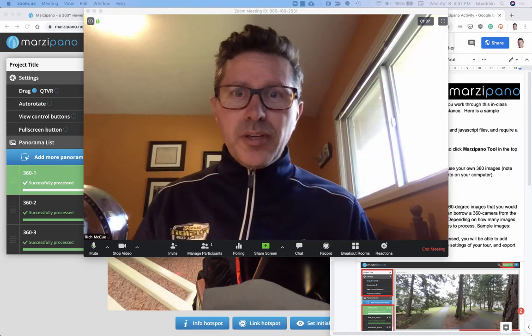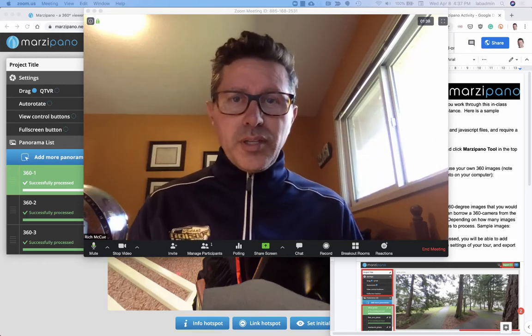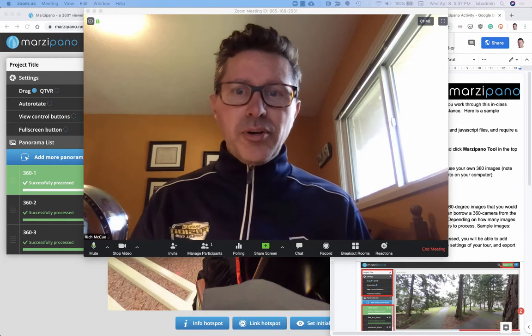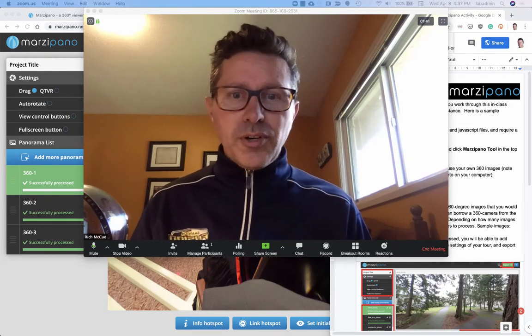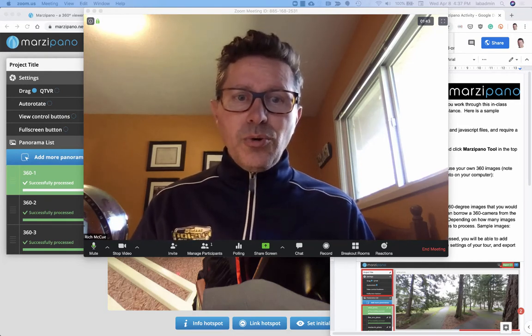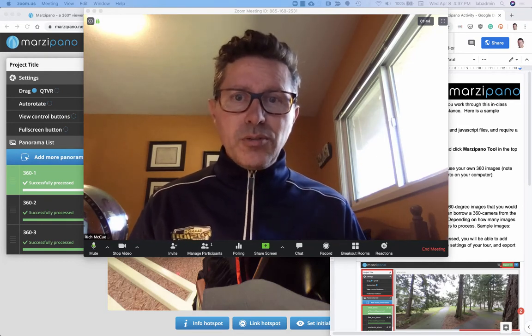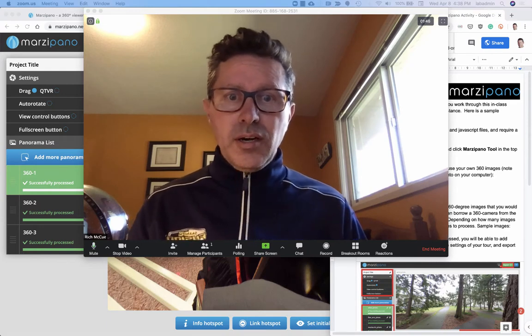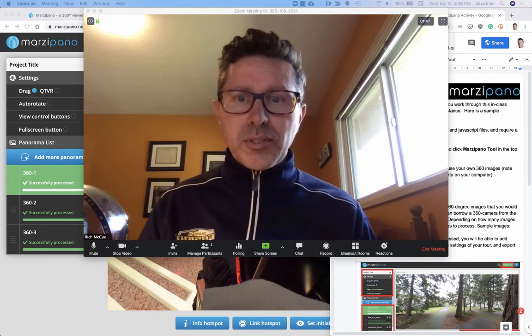Hi, my name is Rich McHugh. I work in the Digital Scholarship Commons in the Library at the University of Victoria, and today I'm going to go over how to use Zoom for our virtual online workshops.